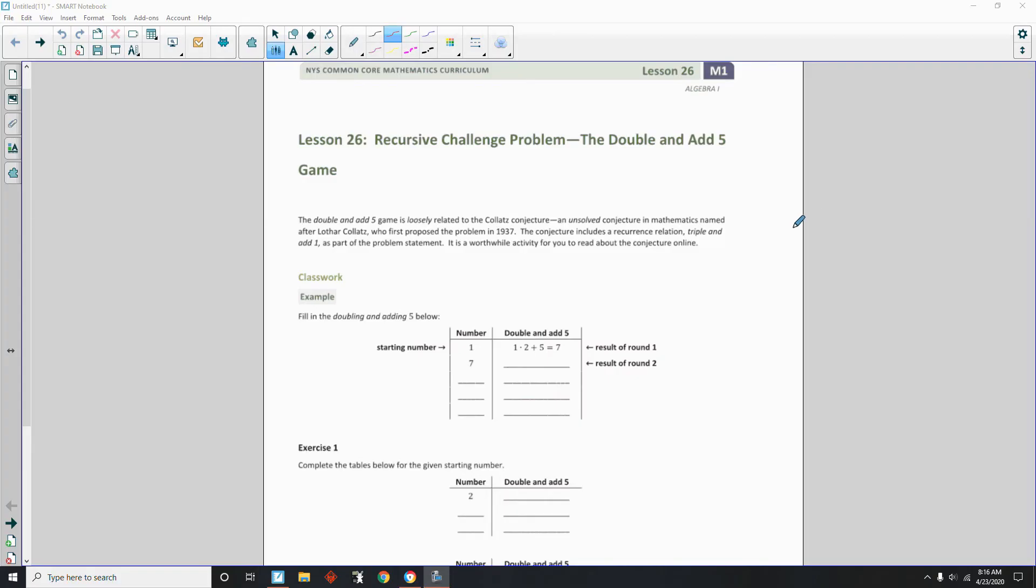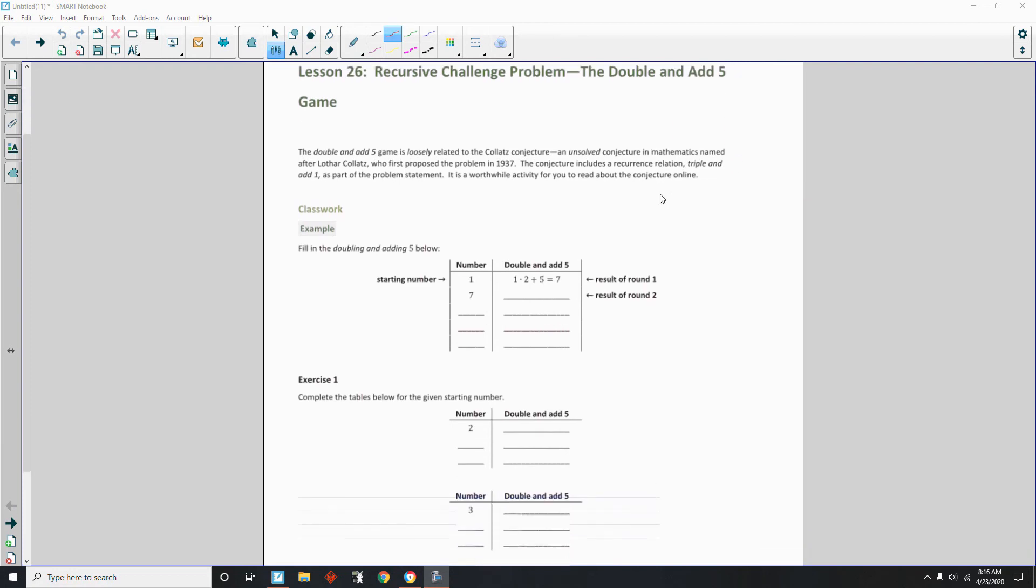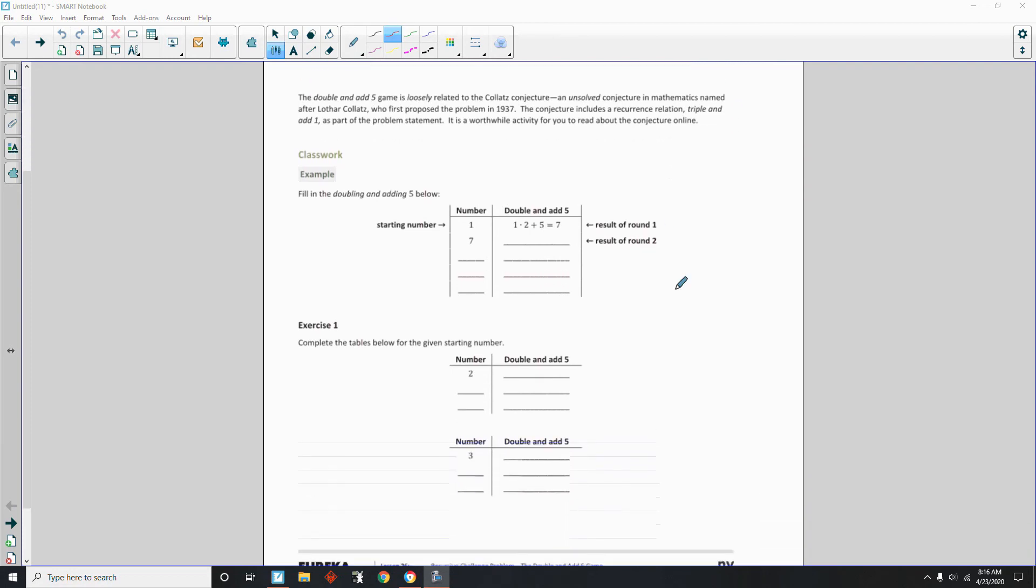Okay, welcome to Lesson 26, Recursive Challenge Problem, The Double and Add 5 Game. The Double and Add 5 Game is loosely related to the Kollatz Conjecture.